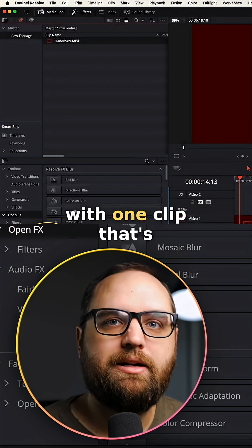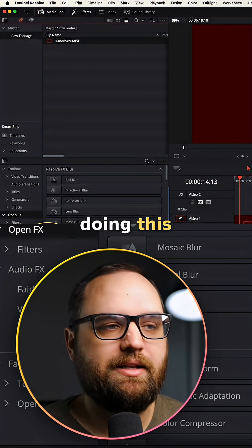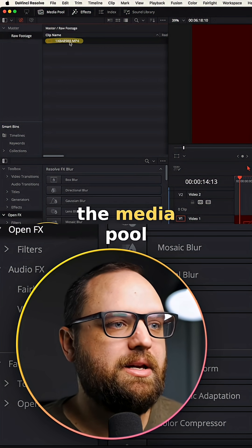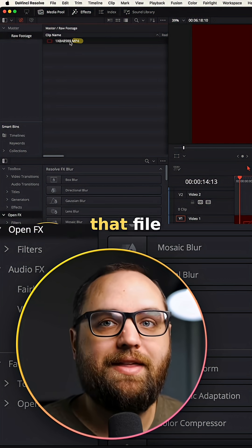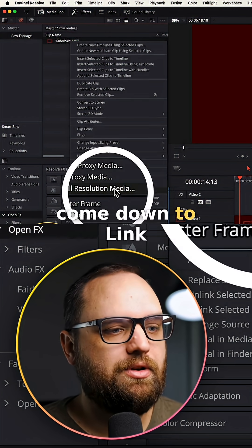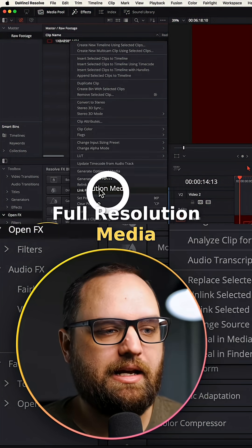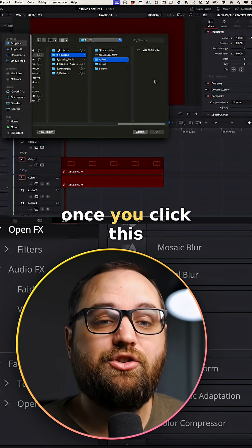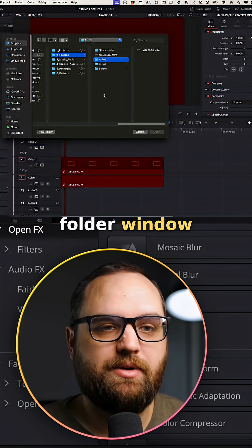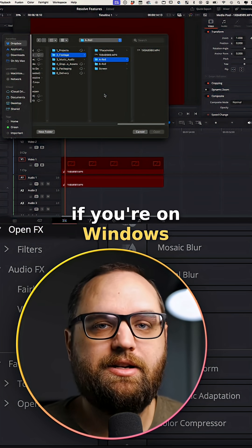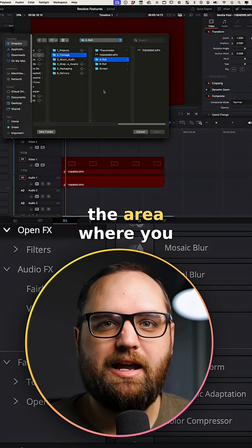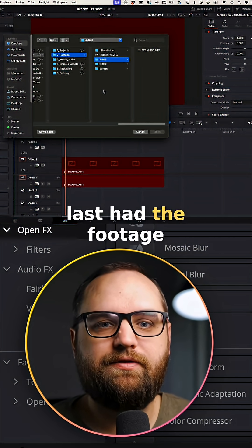So if you're dealing with one clip that's doing this, what you're going to do is over here in the media pool, you're going to right-click on that file and then come down to 'Link Full Resolution Media.' Once you click this, you're going to navigate in your Finder window, or folder window if you're on Windows, to the area where you last had the footage.